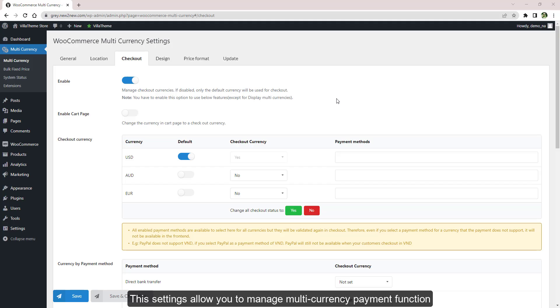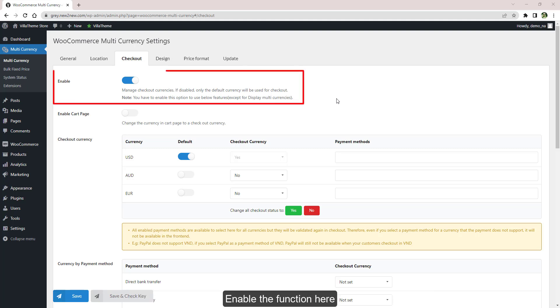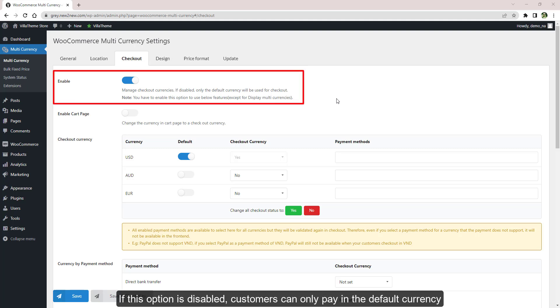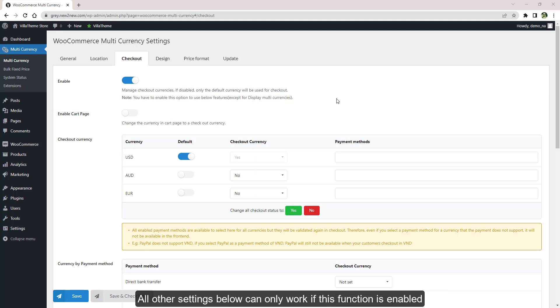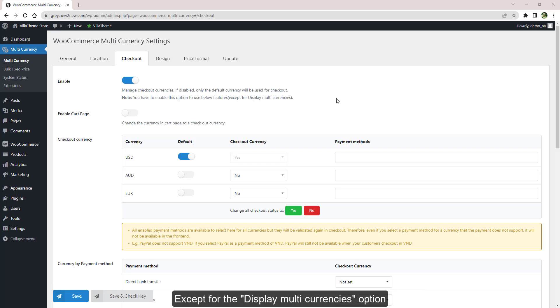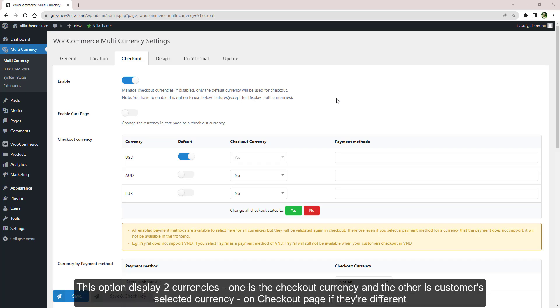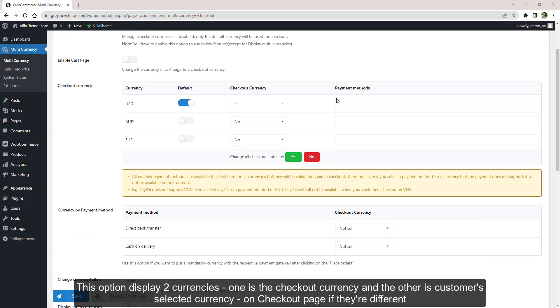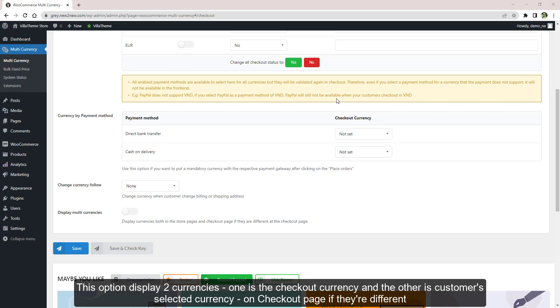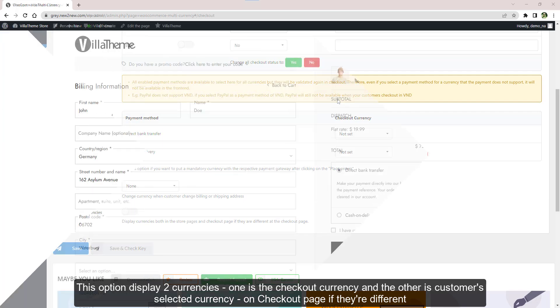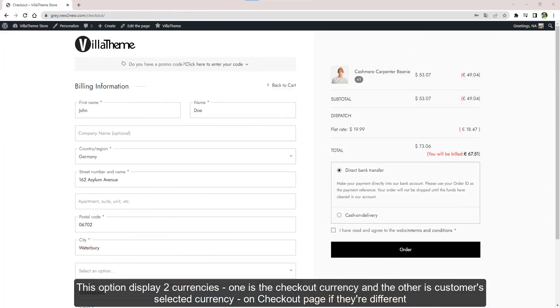These settings allow you to manage multi-currency payment function. Enable the function here. If this option is disabled, customers can only pay in the default currency. All other settings below can only work if this function is enabled except for the Display Multi-Currencies option. This option displays two currencies on checkout page - one is the checkout currency and the other is customers' selected currency if they're different.